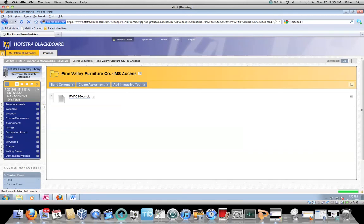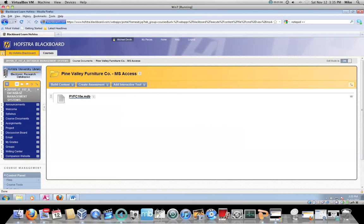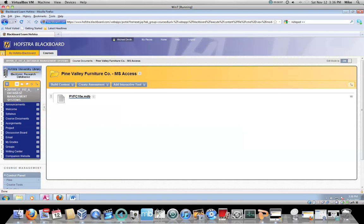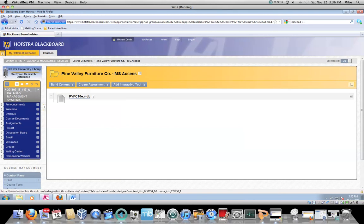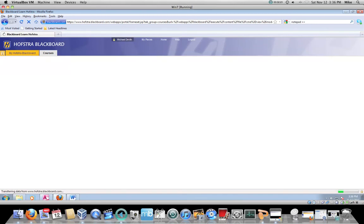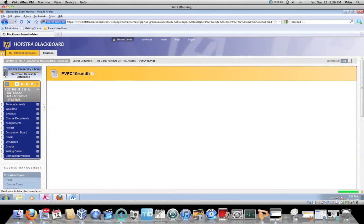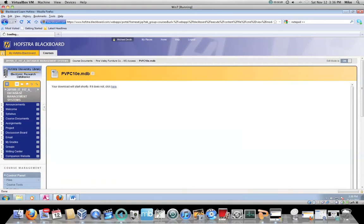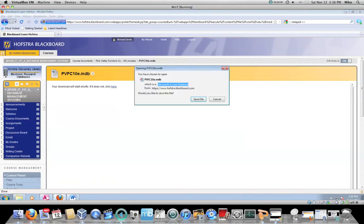that will bring you to a folder that has a PVFC10E, which is the Pine Valley Furniture Company, 10th edition. The 10th edition is the edition of the textbook that we are currently using, .mdb, and that is the 2000 through 2003 version of Microsoft Access. That's fine. You should be opening it up and using Microsoft 2010, but usually when you click on it, or every time when you click on it, you will have to download it, and you will be confronted with a dialog box asking you where to download it to.